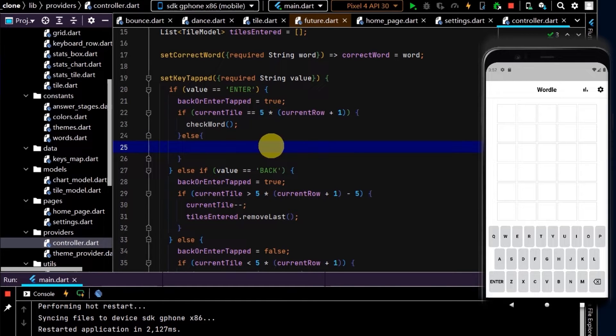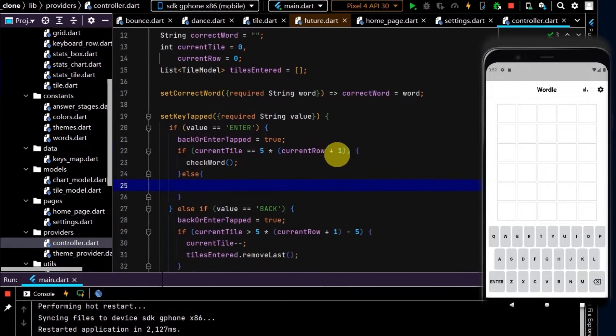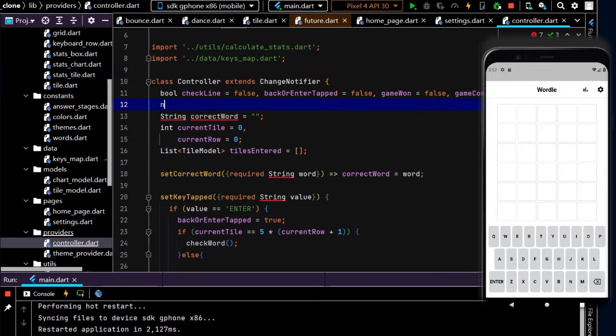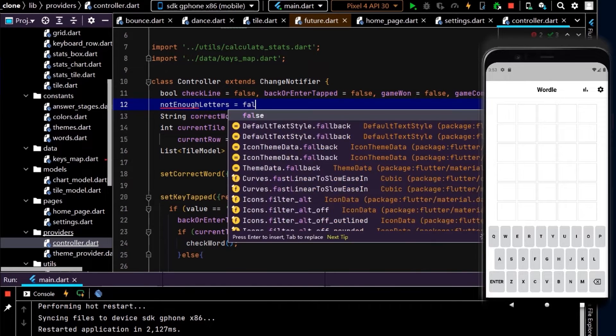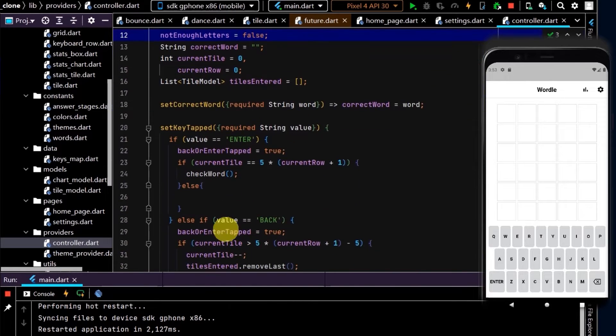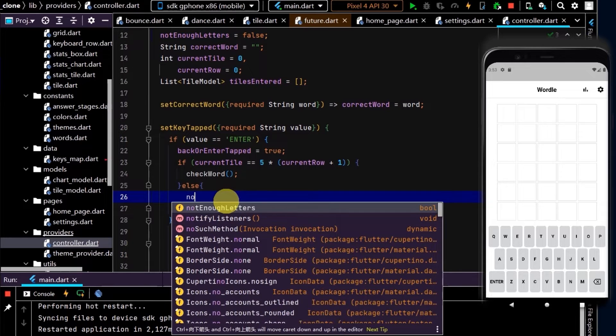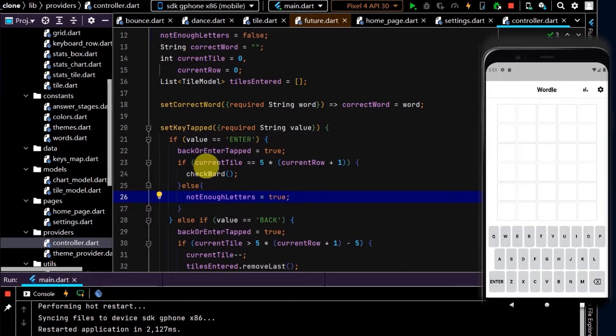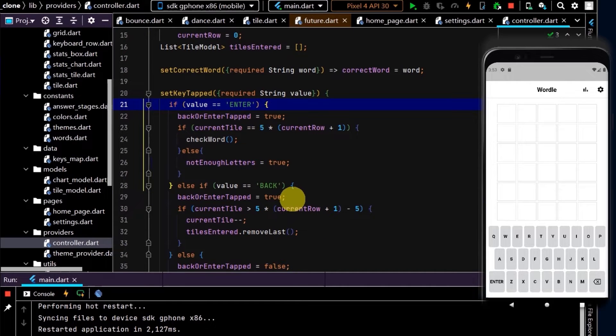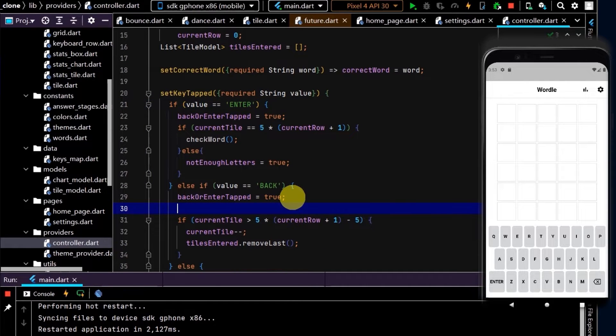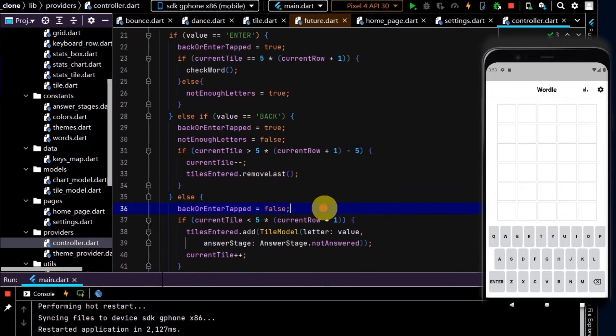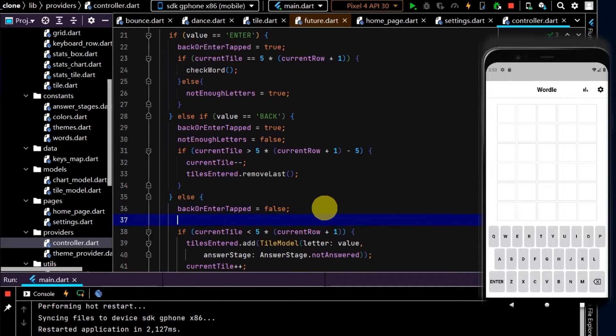Let's create another bool and name this notEnoughLetters, set this to false. I'll set this to true if we press enter, and I'll also set this to false here so it reverts back.